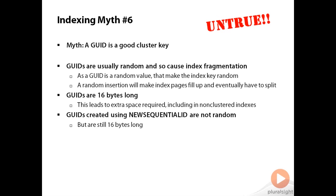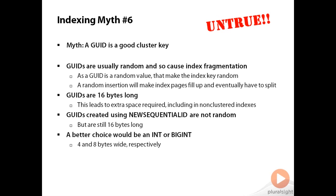A much better choice for a cluster key would be something that was ever-increasing, like an int identity column or a bigint identity column. These are a lot smaller than GUIDs as well because they're four or eight bytes wide respectively, and as I said earlier that gives you your nice append-only insert pattern. You really want to choose a cluster key that's going to reduce or remove fragmentation completely, so a GUID is usually not a good choice for a cluster key.